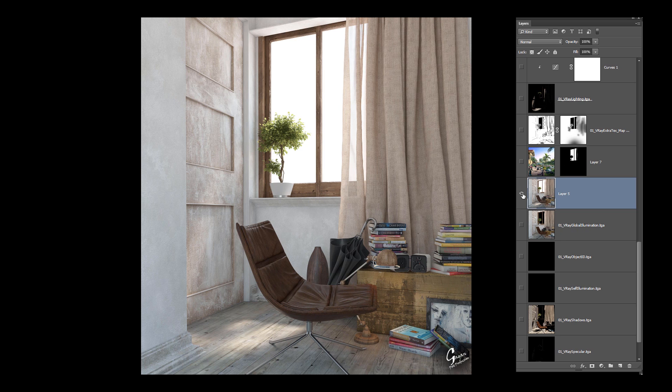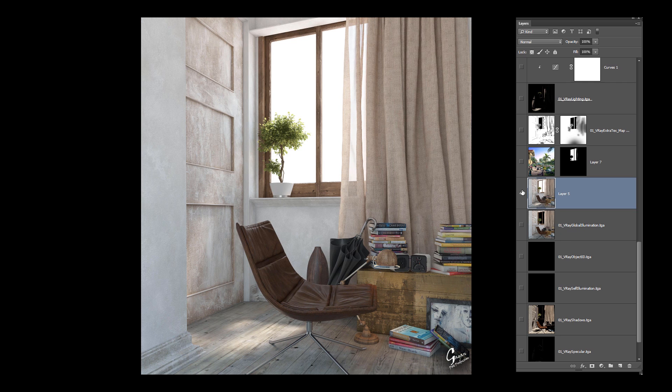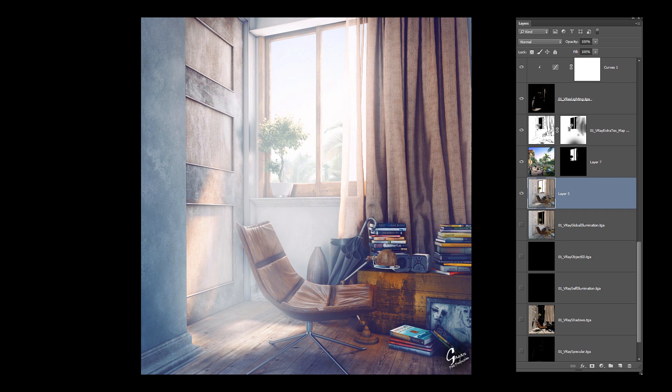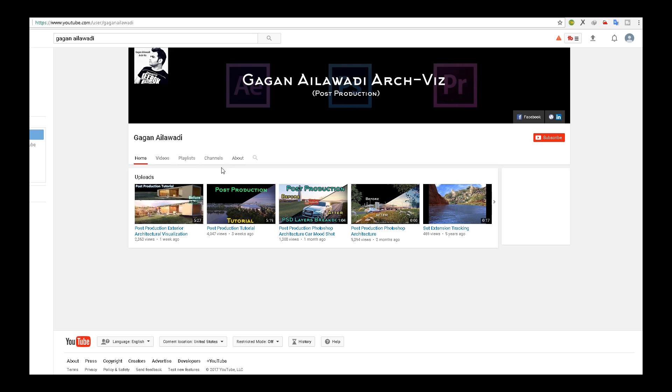This is what we are going to make and this was the raw render. This is what we're going to do.